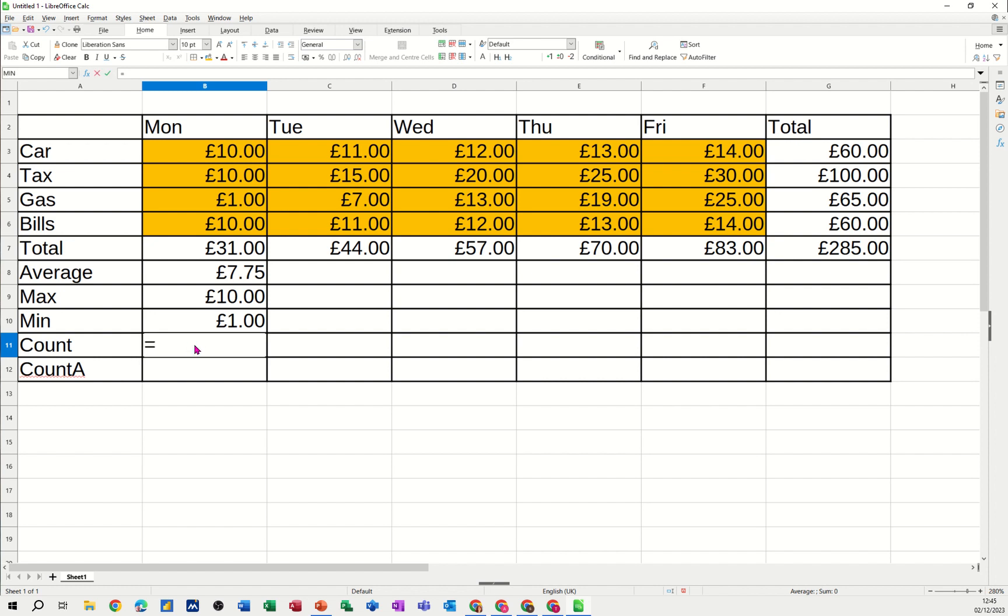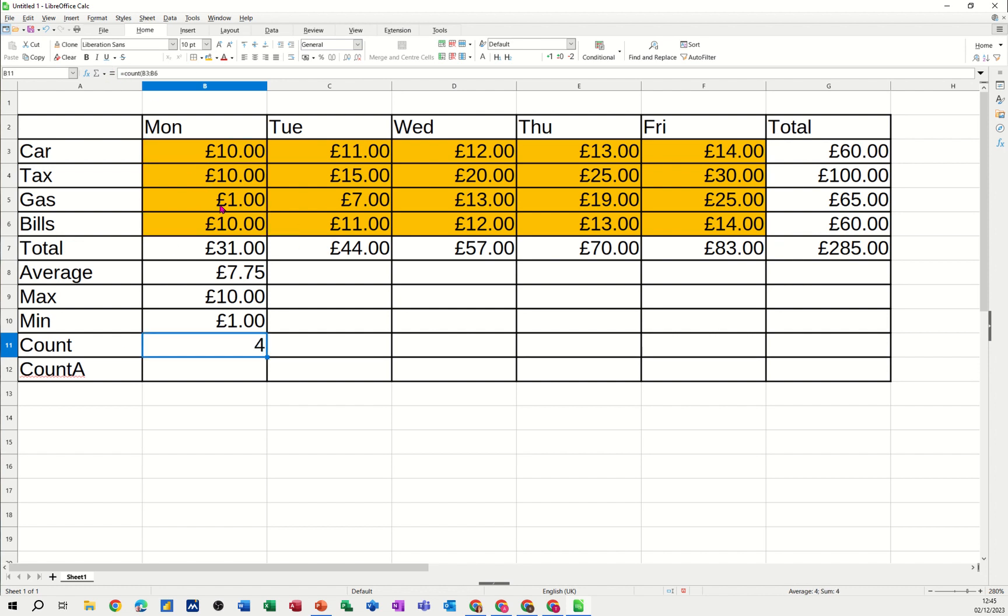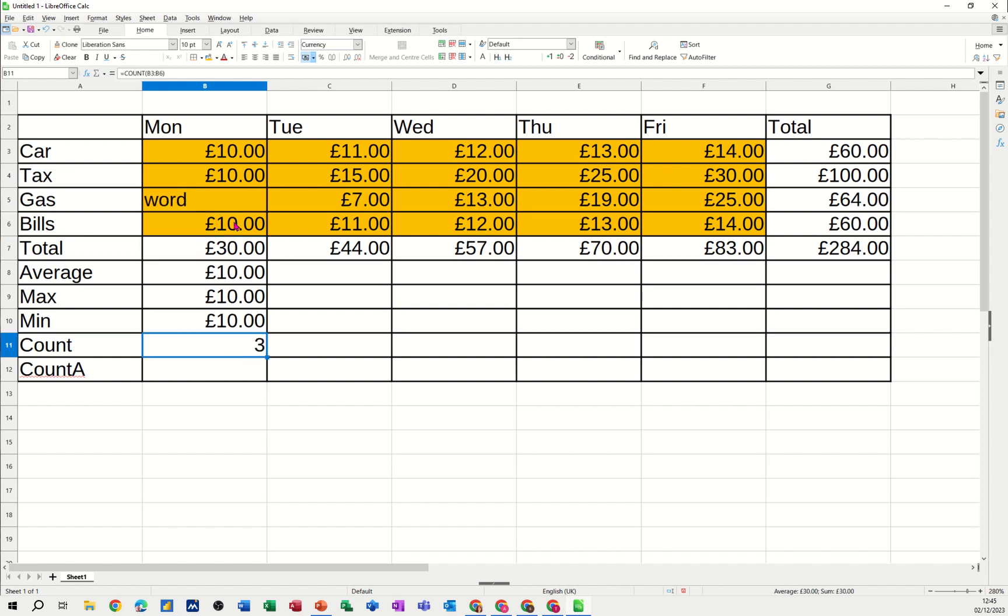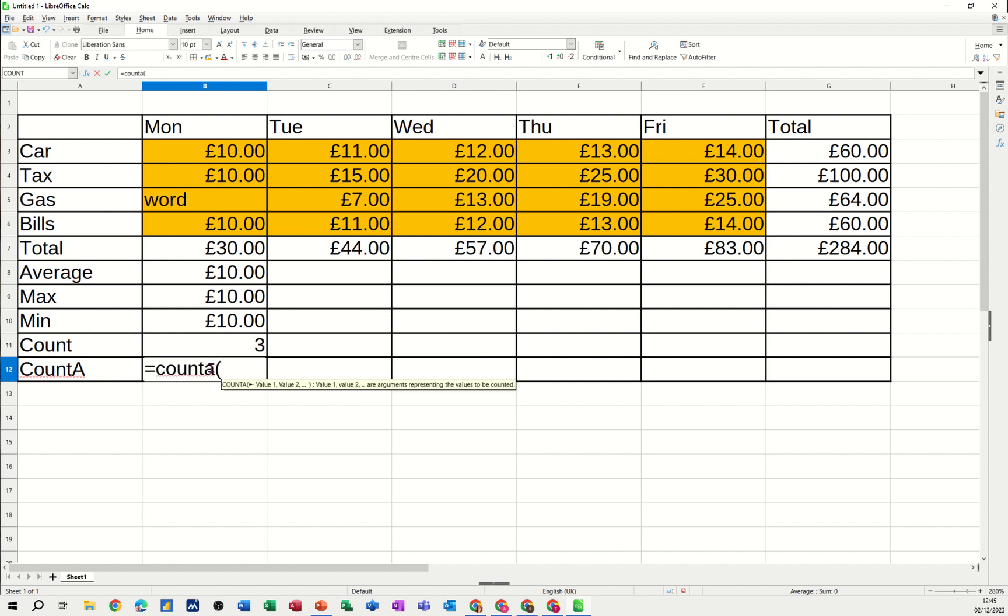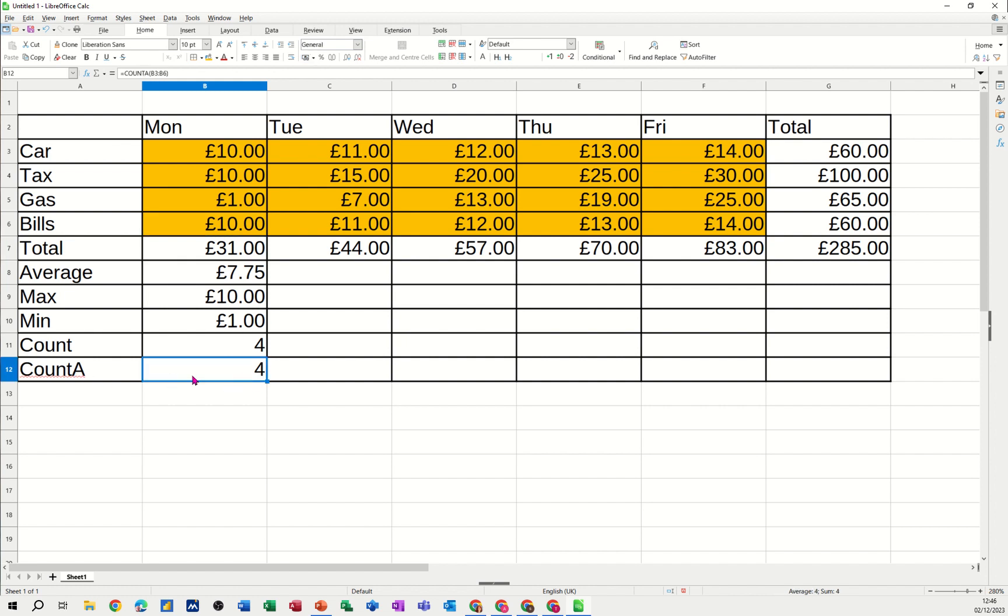Now the count and count a function need to distinguish the difference between these two. If I just go count first, basically it just counts numbers, it doesn't count text. But if I put a word in there, that's not counting that item, it's just counting the three numbers that it can see. Now if I put count a down there, that will count everything. So that's picking that up, it's picking that word up, four. I'll put this back to one. So I think count a is a more flexible function.